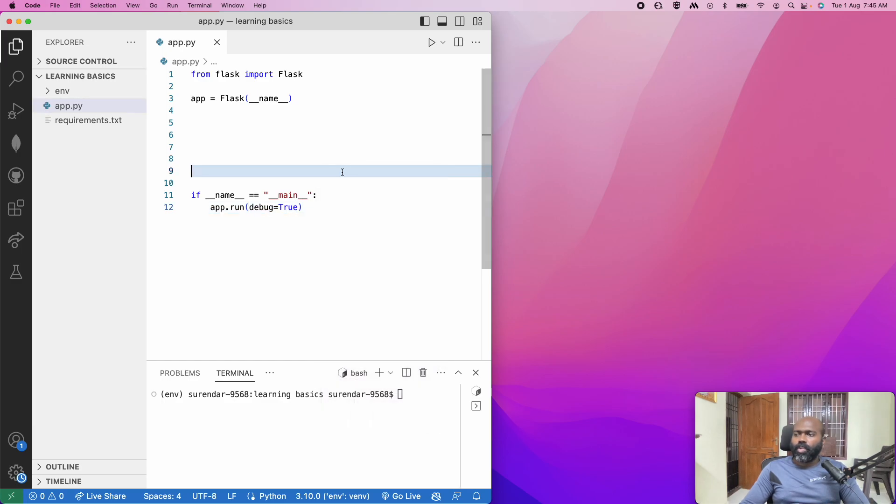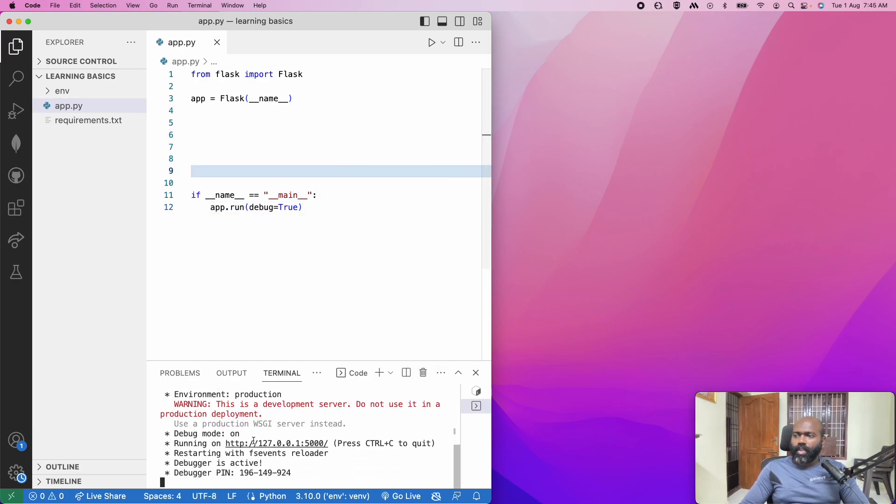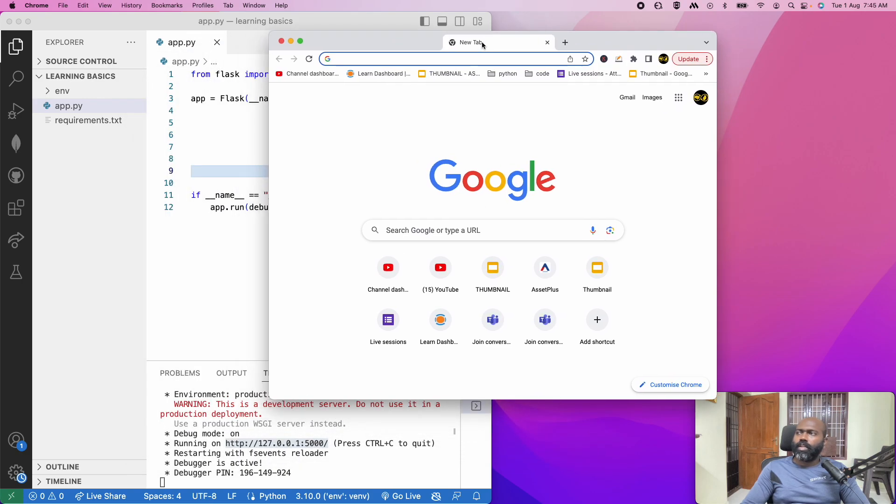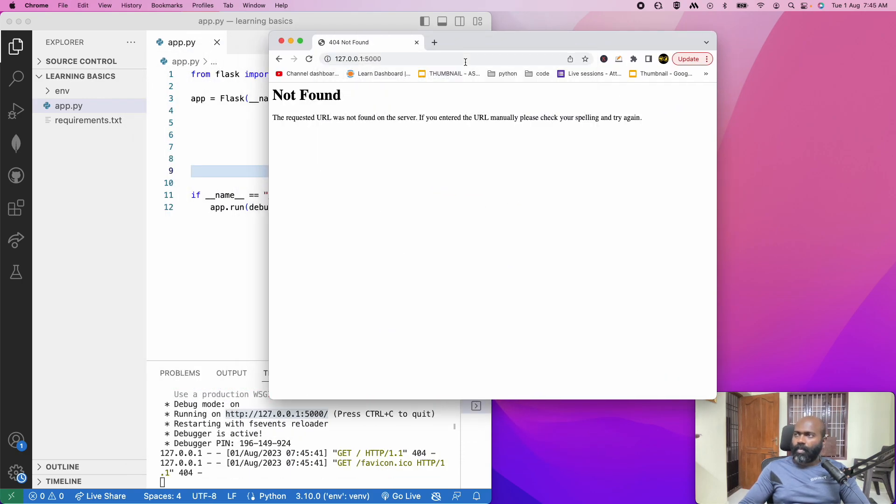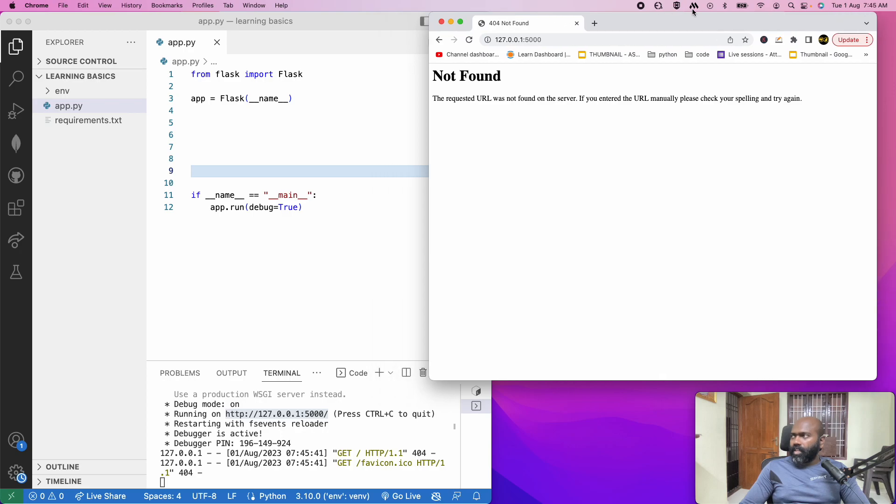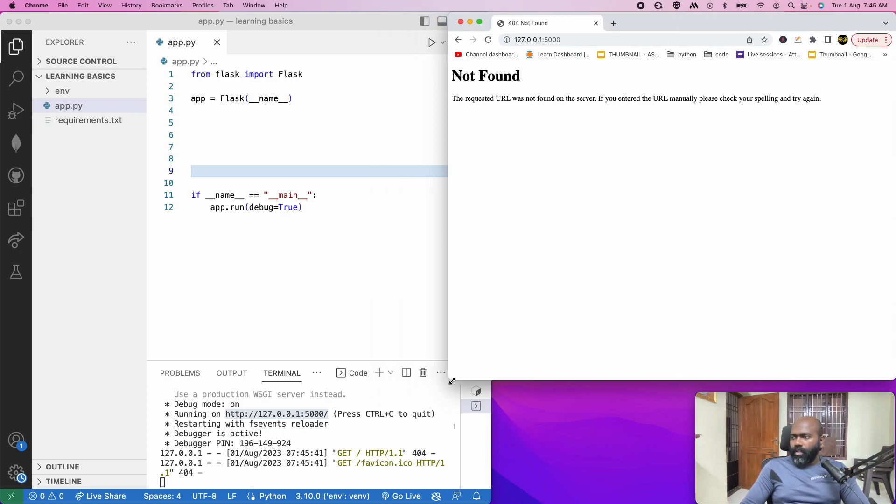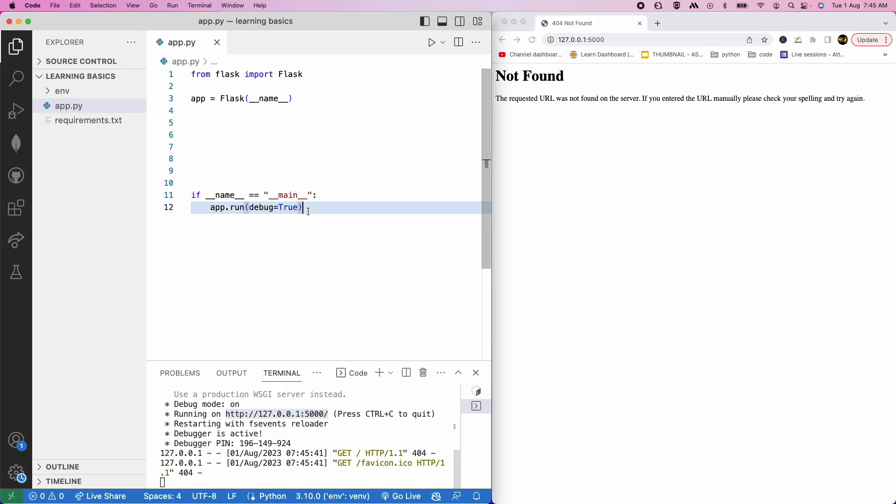127.0.0.1:5000. You can start it. Server actually started. What do we need to do? URL not found. So we need to do the basic code. All we need to do is write four lines of code. In the four lines of code, you can run the server.